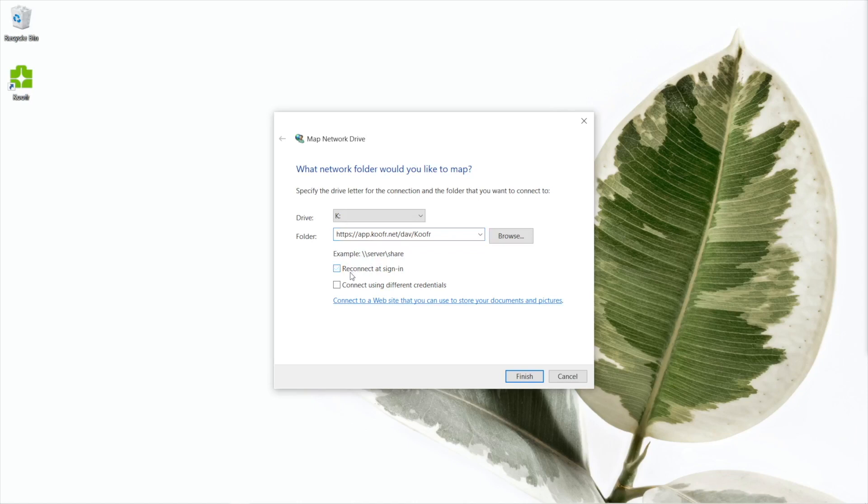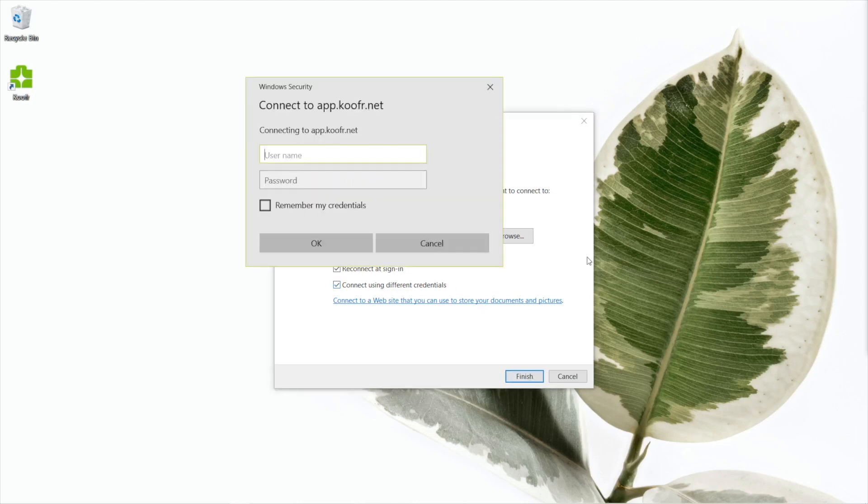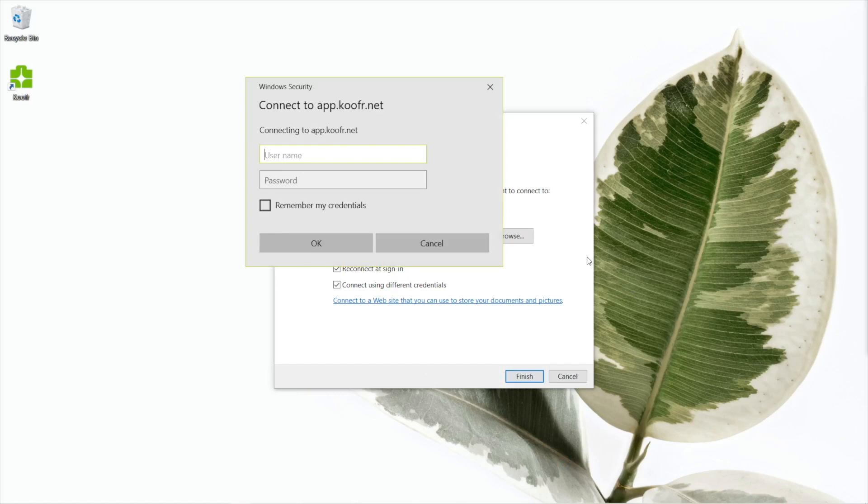Tick this box here if you want to use WebDAV to access your cloud storage every time, or leave it to connect just once. Next, tick the box that says connect using different credentials. Click on Finish to continue.